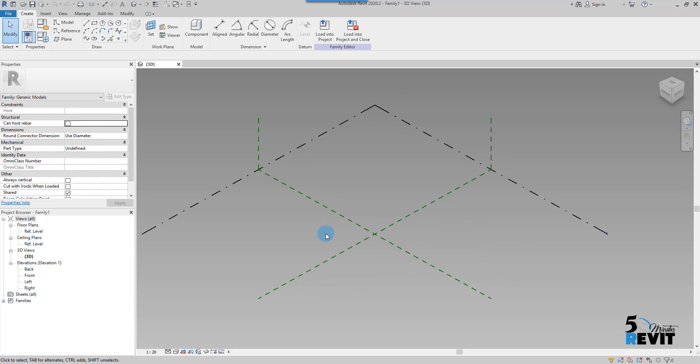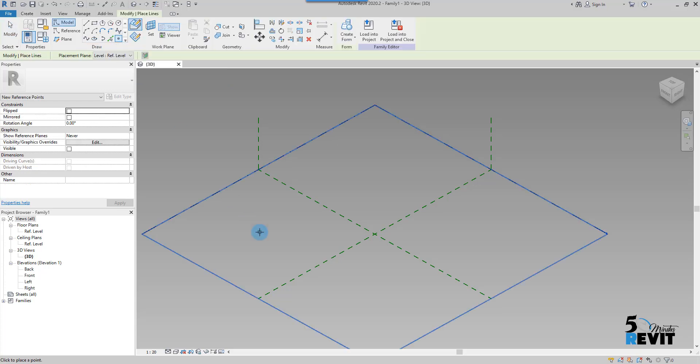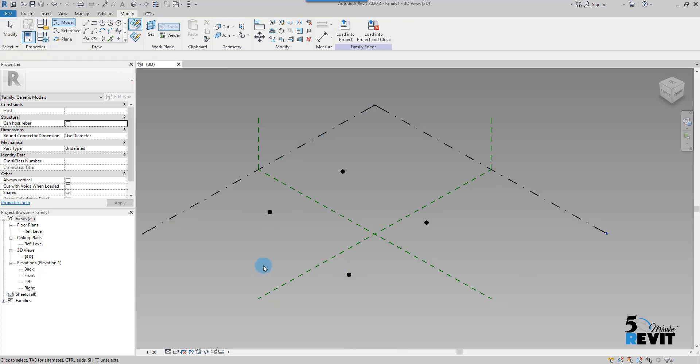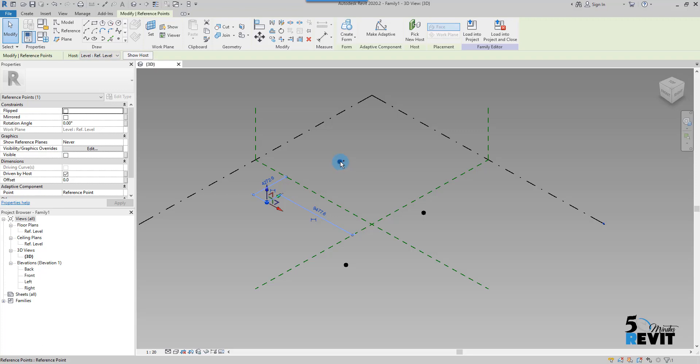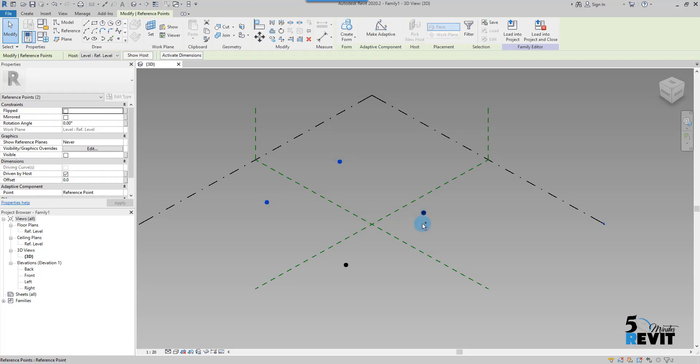To create an adaptive component, I go here to the Draw panel and I select a point. I simply place a point, I click on Escape, and I select all these points. I click on Control to select all the points.